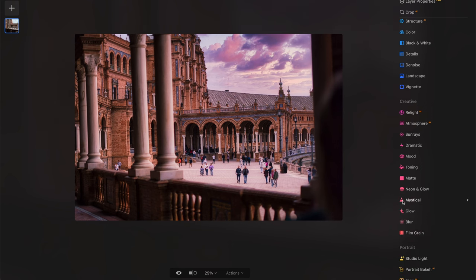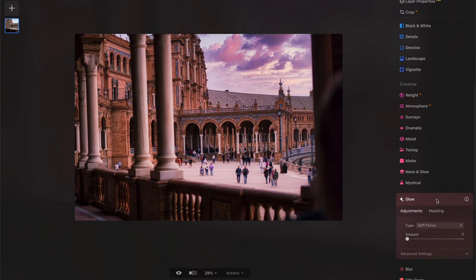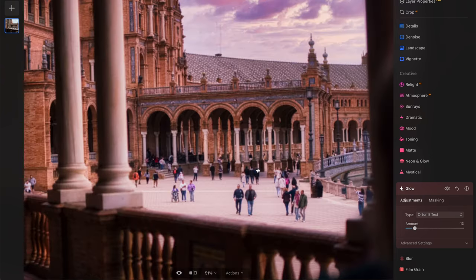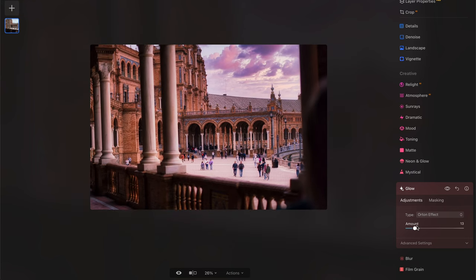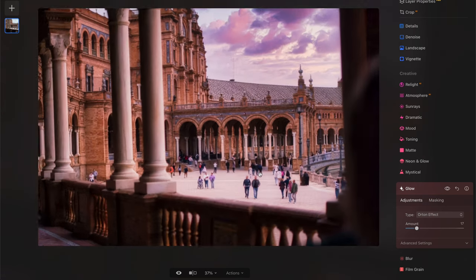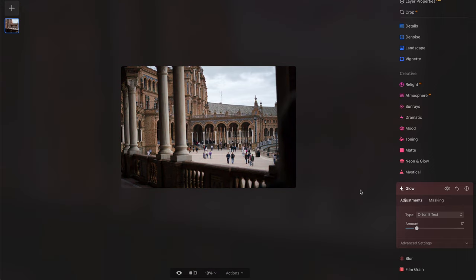And this is just with the Luminar preset — the sunset preset. Then I'm going to go into Glow and add a little bit of glow. I'm going to go with the Orton effect because that's the thing I like — it gives it that nice glow and just a little bit of oomph in your image. I'm just going to put it right here. Yeah, it just gives this nice little glow that I like. Something like that looks pretty cool.